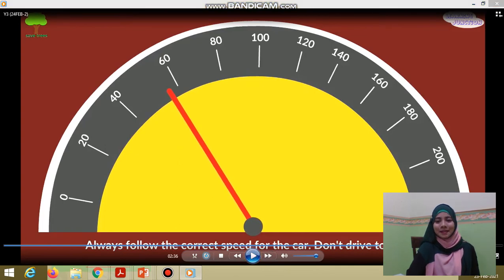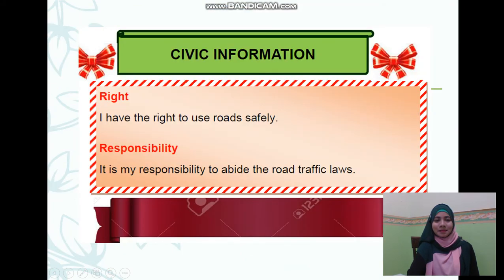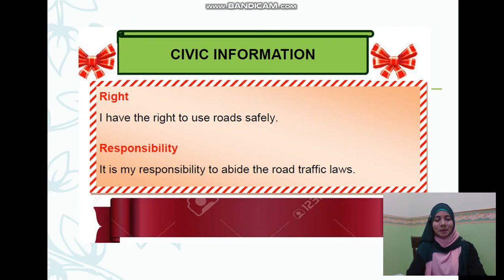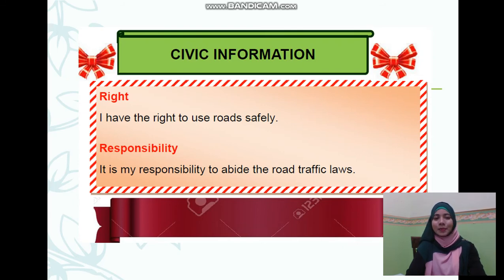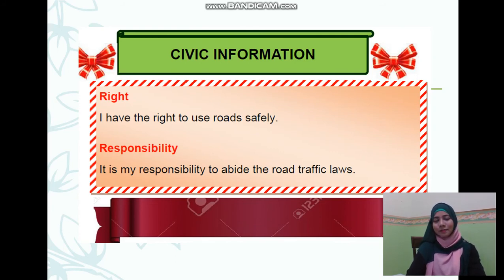We are going to stop here. The civic information and value today: I have the right to use roads safely — we all have the right to use the roads safely. And it is our responsibility to abide by and follow the road traffic laws.